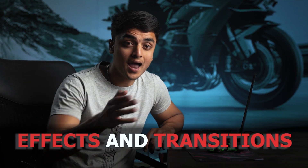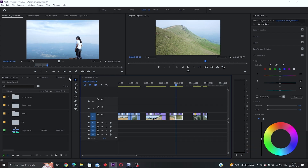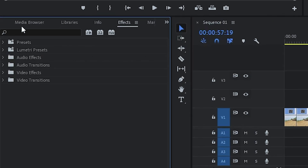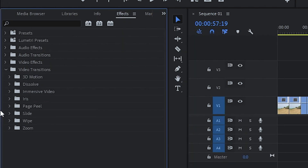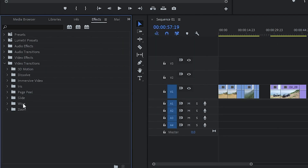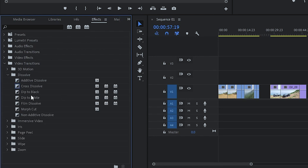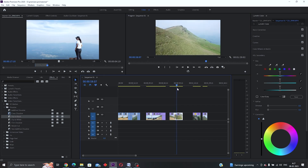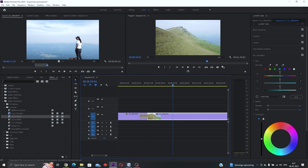Now let's add some effects and transitions. Click on the arrow on the project panel, select 'Effects', and here you'll find all the default effects and transitions. To add a transition, click the arrow beside 'Video Transitions', then open 'Dissolve' and select 'Dip to Black' — a transition used in most movies. Drag it in between two clips and you have a cinematic-looking transition ready. You can also change the duration of the transition by grabbing the effect and dragging it in or out.